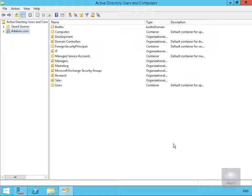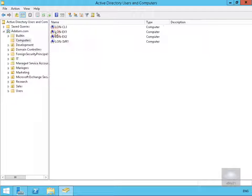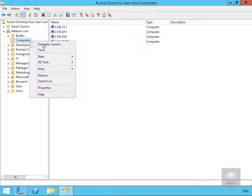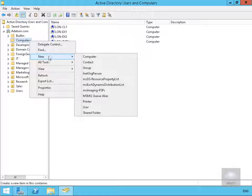So I've come onto my domain controller, I've come into Active Directory Users and Computers and what I'm going to do now is come to the computers container and within the computers container I'm going to create a new object for a computer.